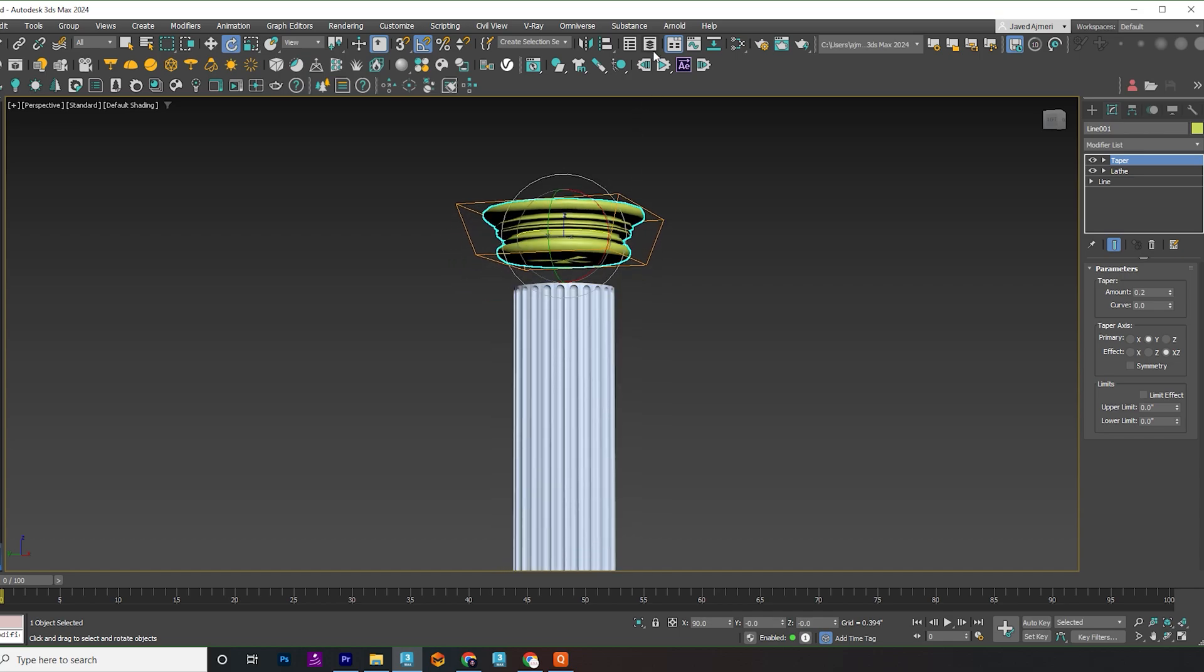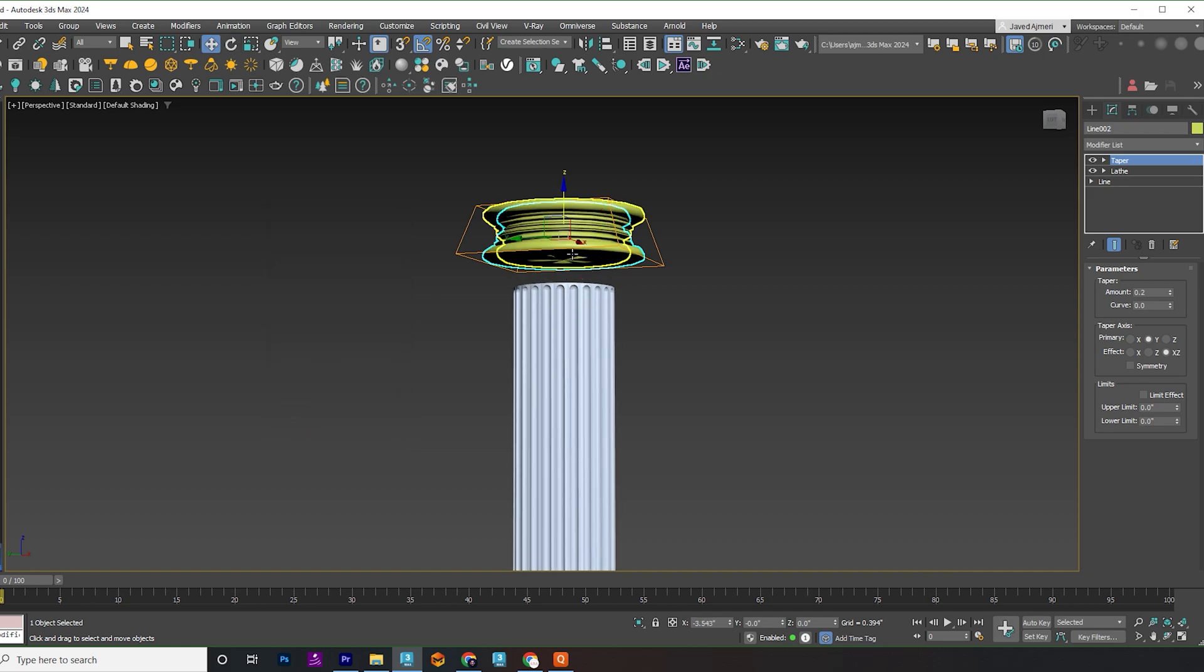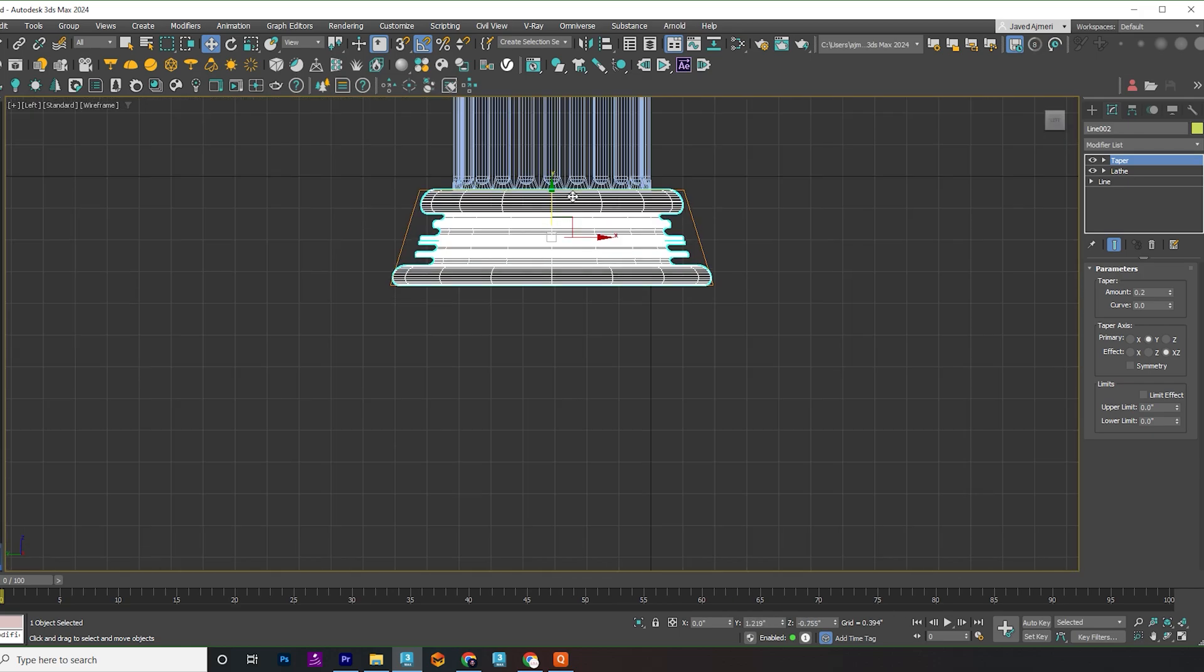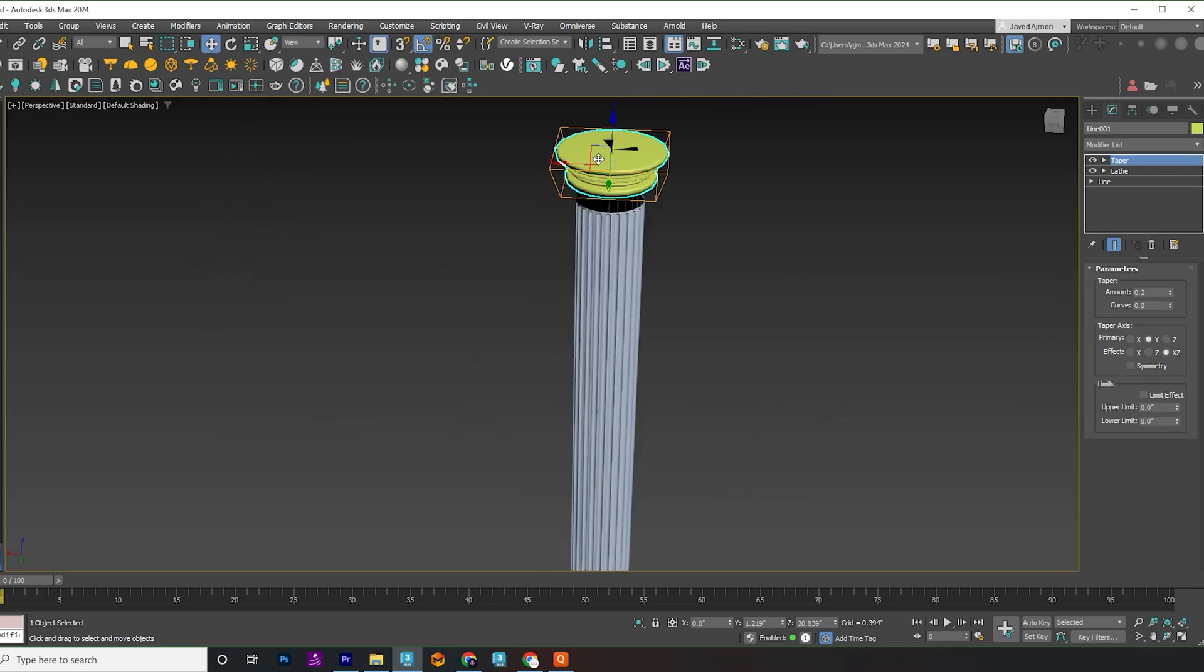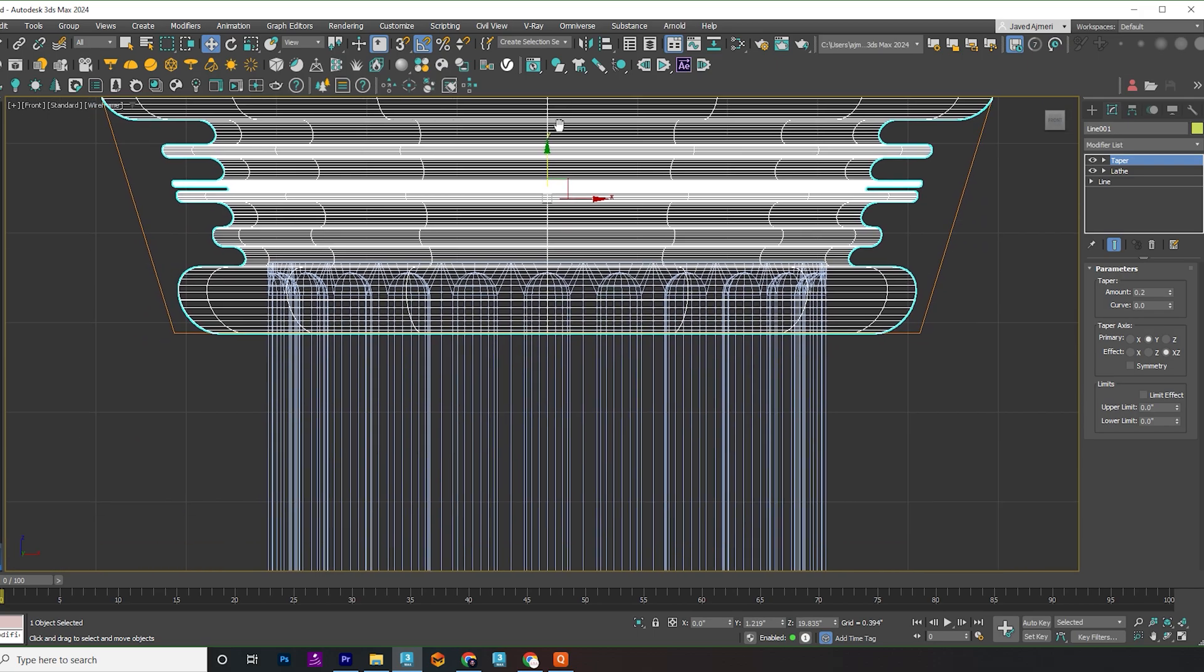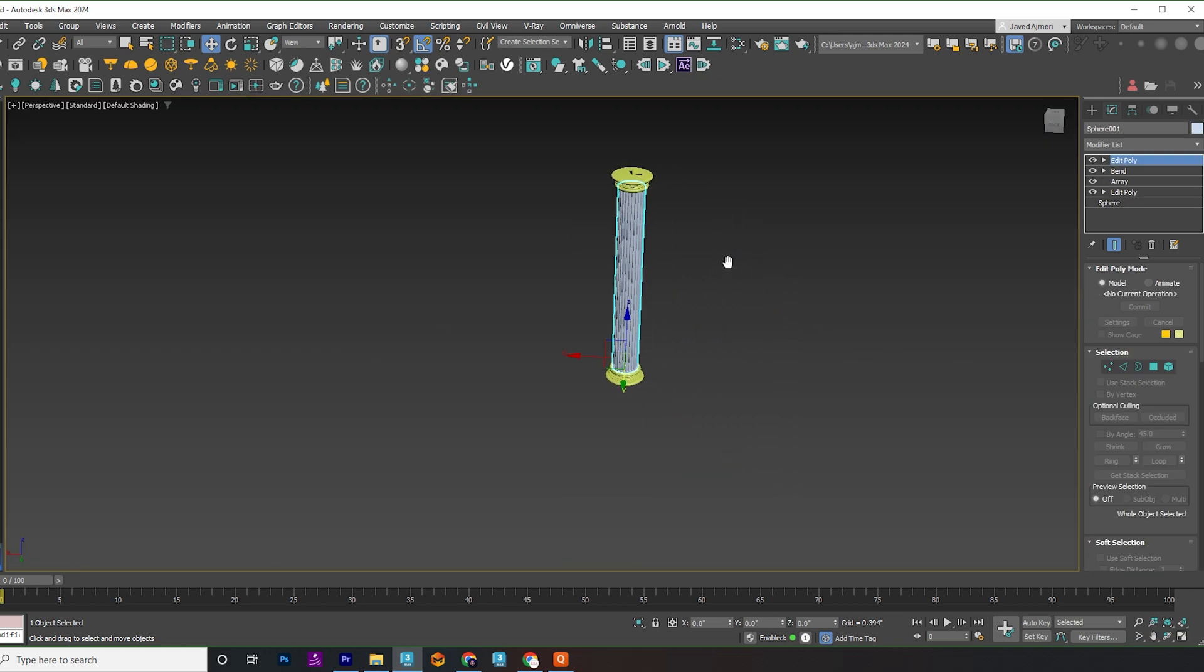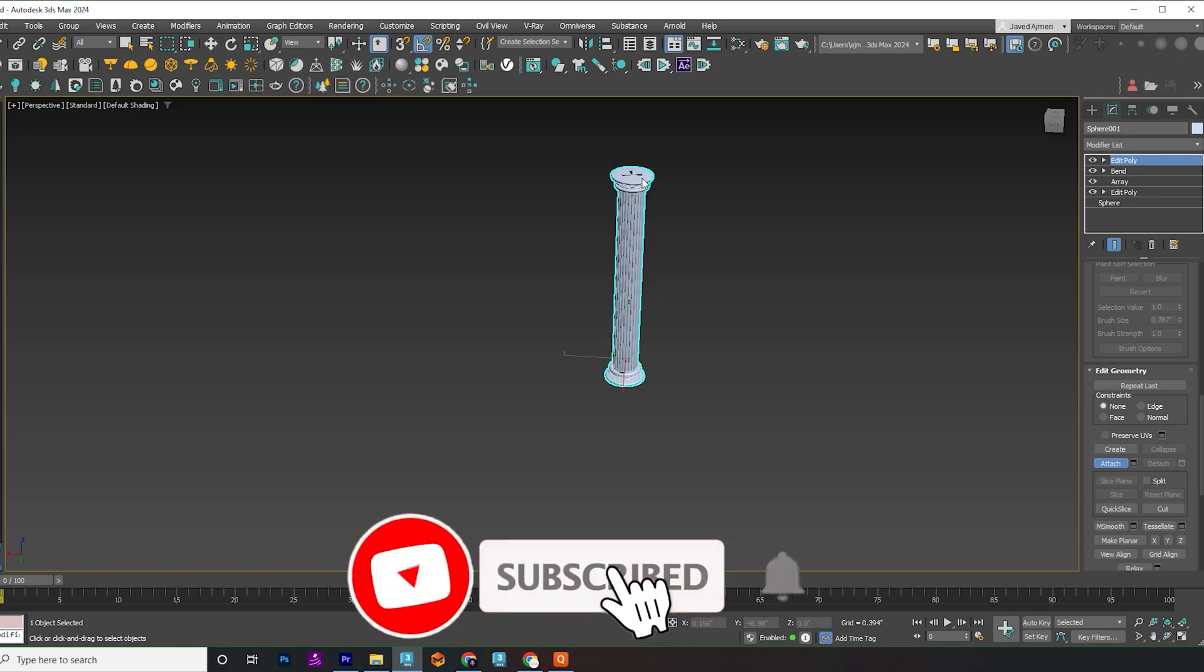Simply copy this part in the other direction and drag it down to align with the pillar. Go back to the main pillar, hit attach and attach these two parts to our main pillar.